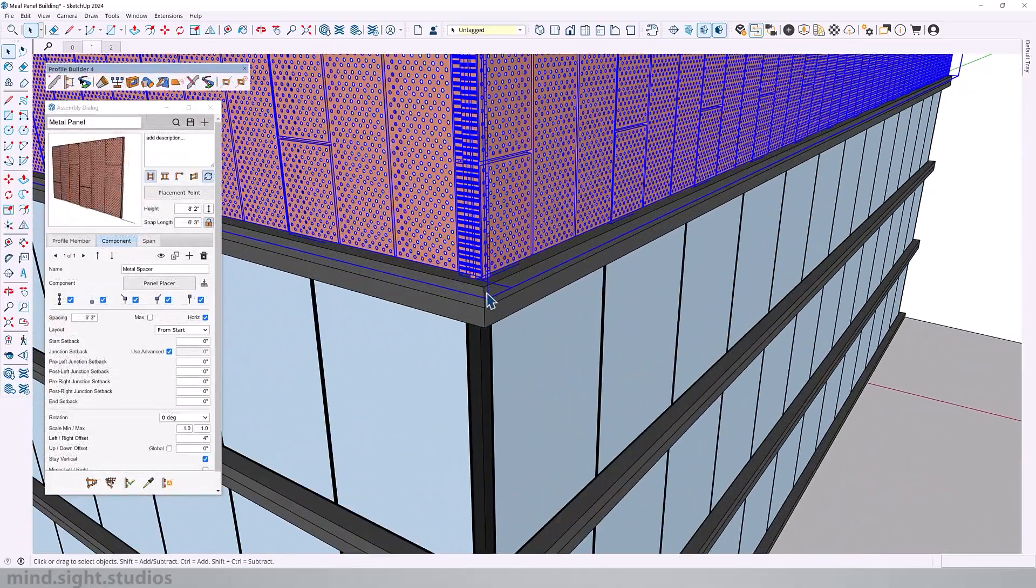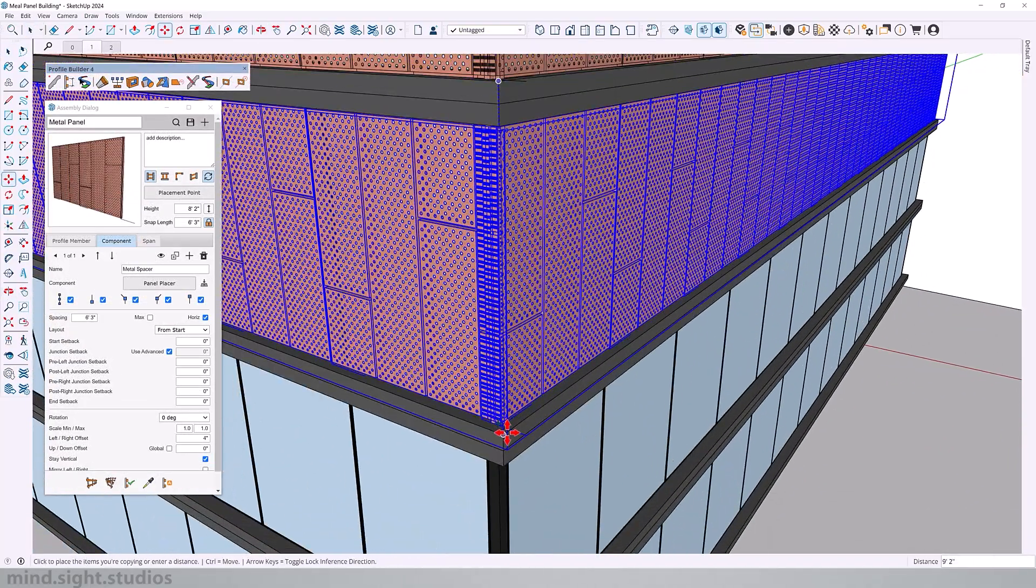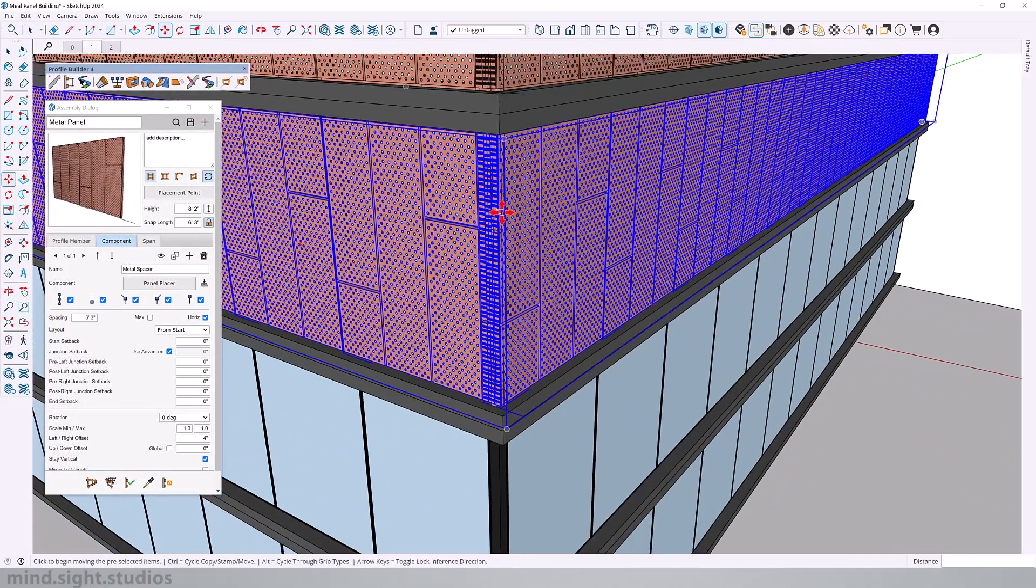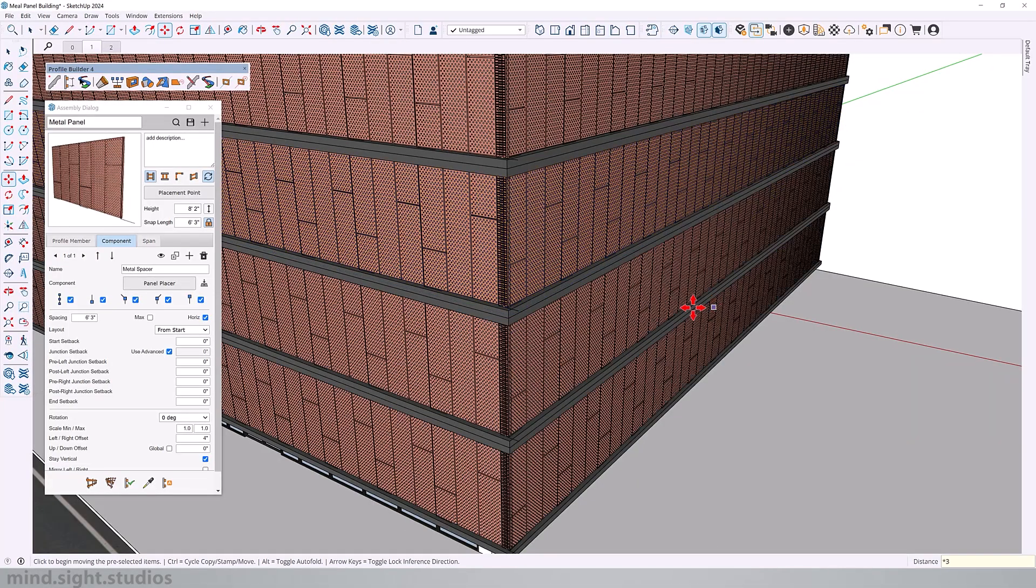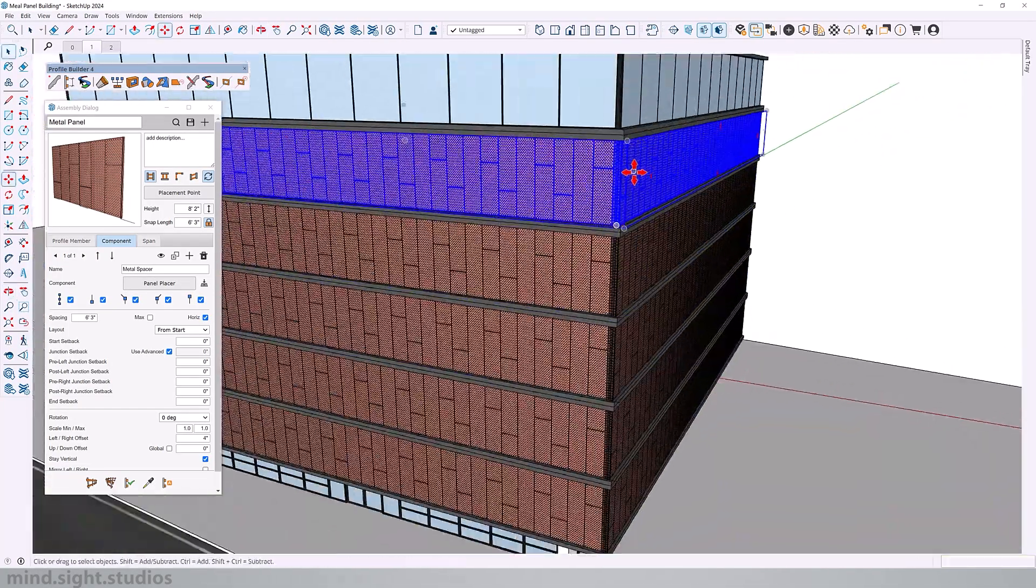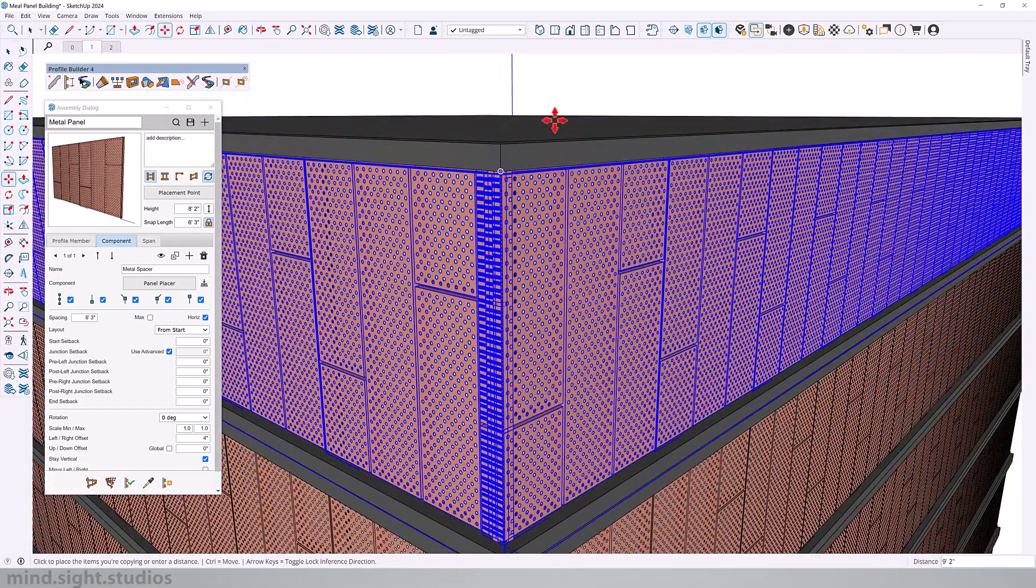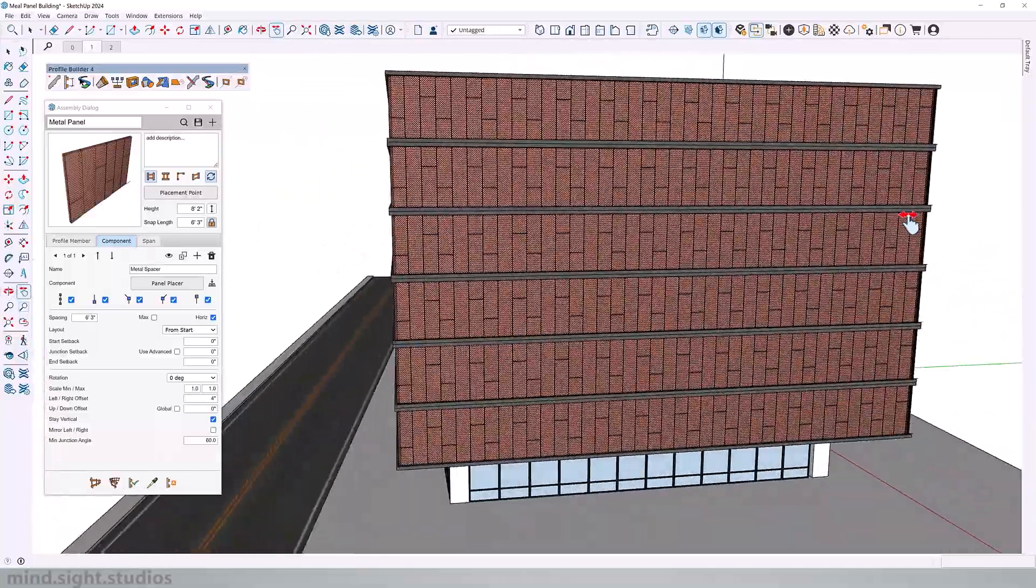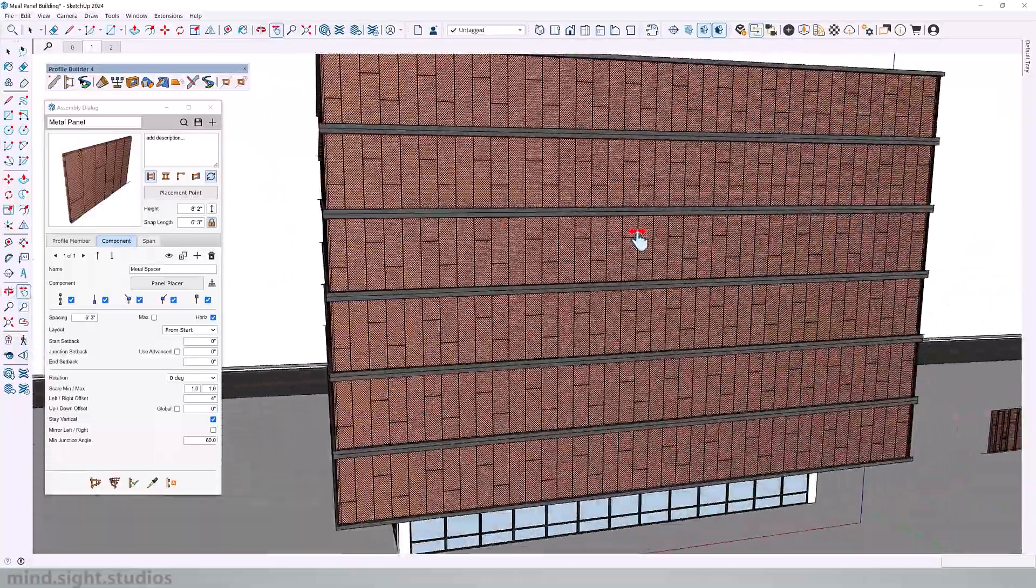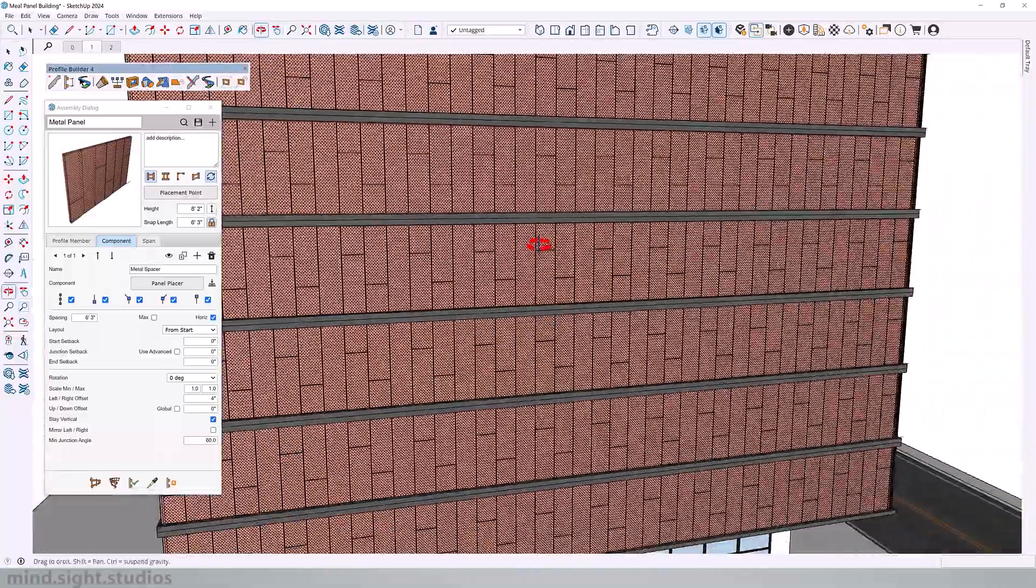So now let's cover the rest of the building by copying this to the other floors. So now that our building is completely covered up, it's starting to look more like a realistic project.